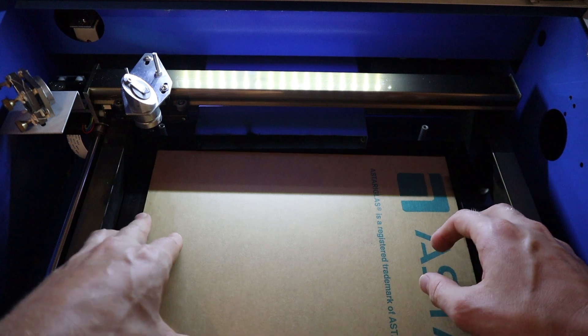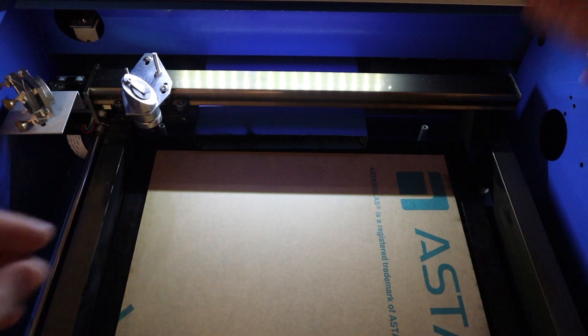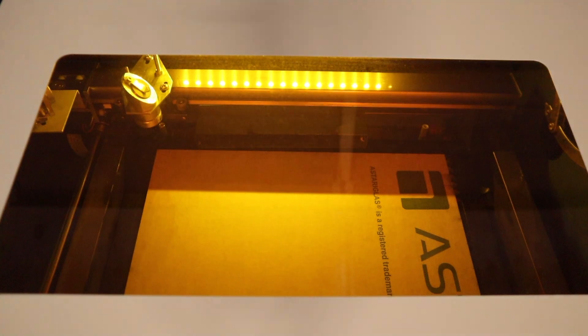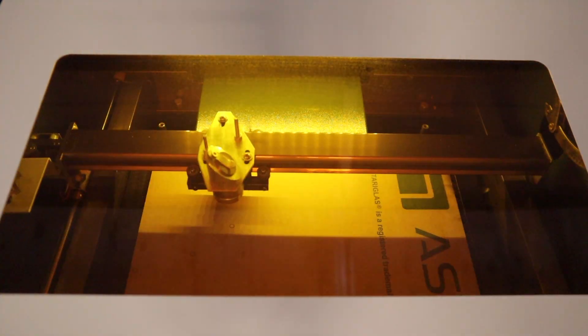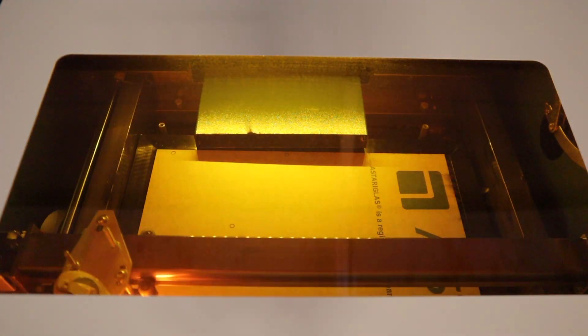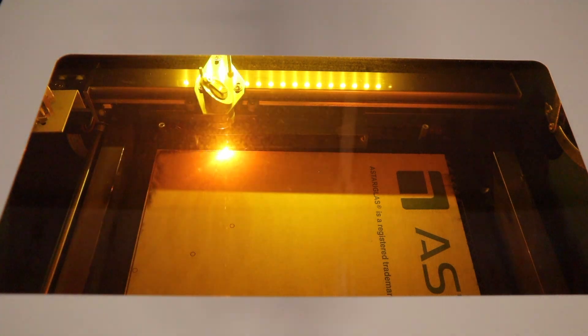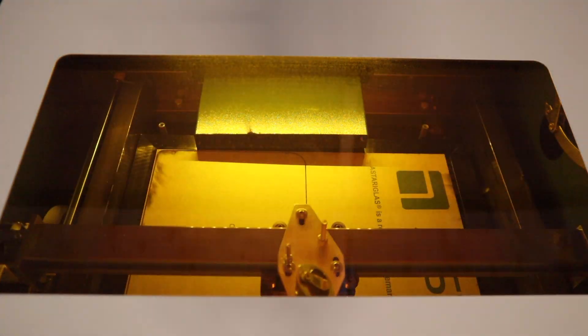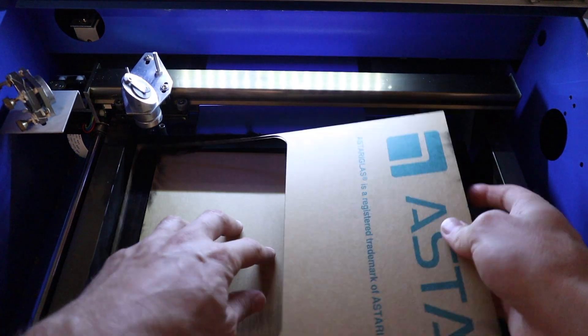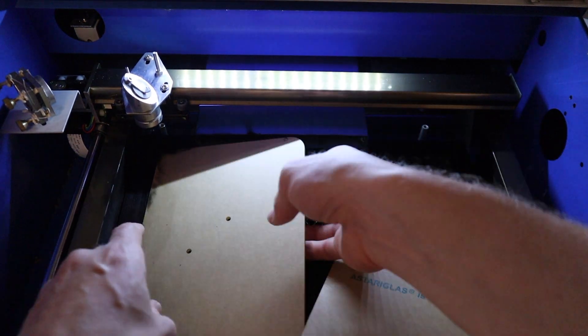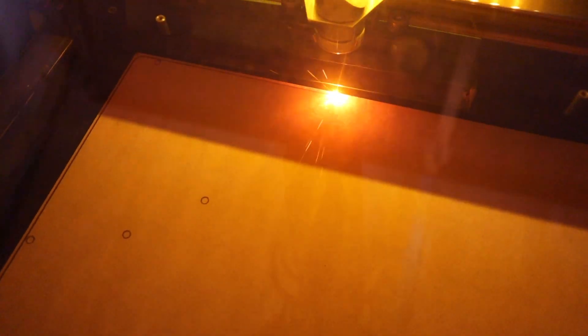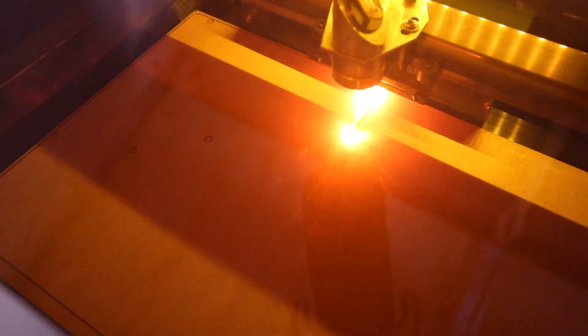I then laser-cut the side panels from 3mm clear acrylic. 3mm acrylic sheets are one of the most popular thicknesses, so you could easily replace the sides with other transparent or opaque colors. Or even use matte black sheets if you don't want them to stand out.